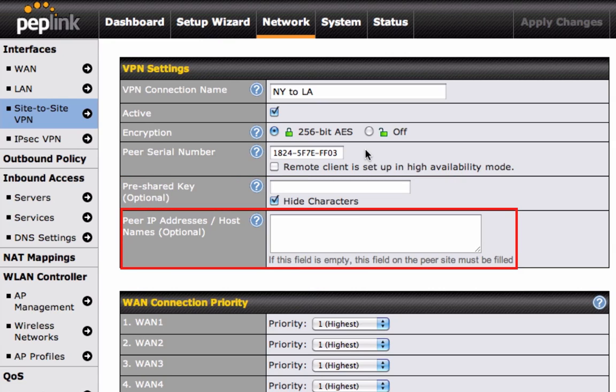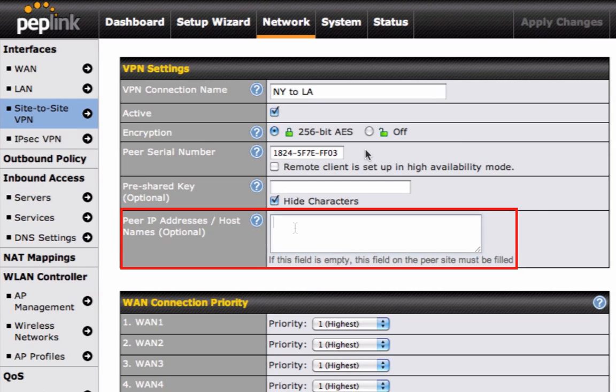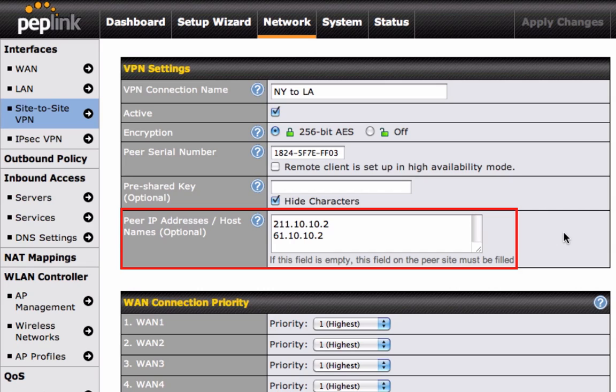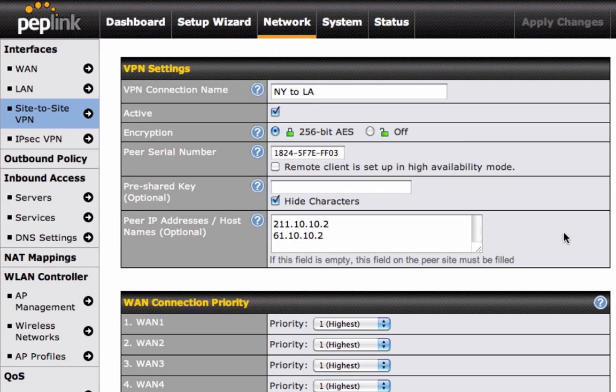Now, enter the peer's IP address, or the host name, of the site you are connecting to. Inputting this information on one side is enough to establish the connection between both sides, so you can skip this step when setting up your other device. To complete, click on Save.